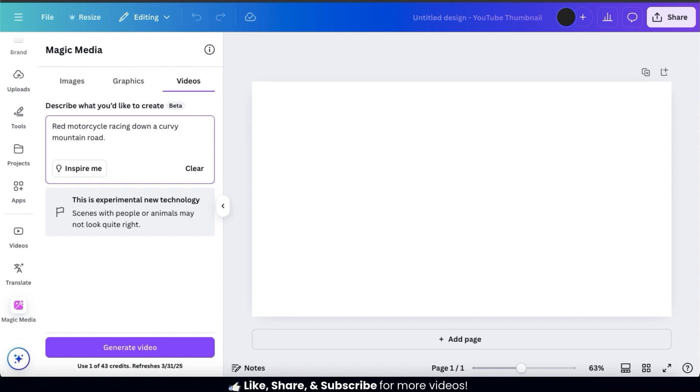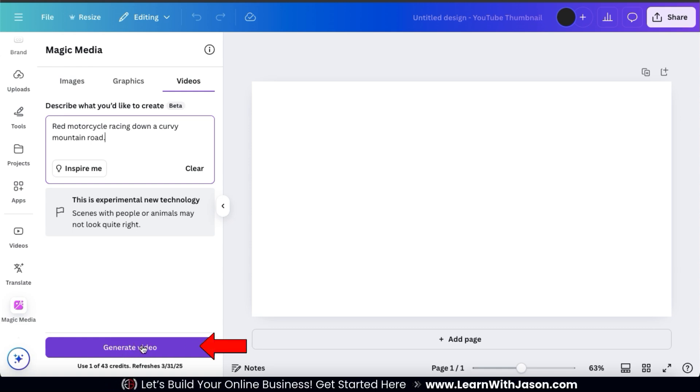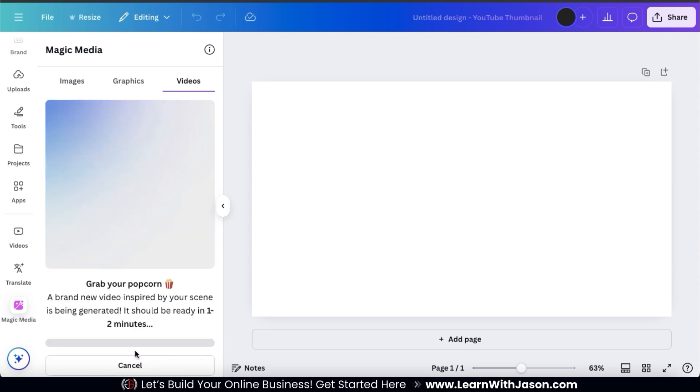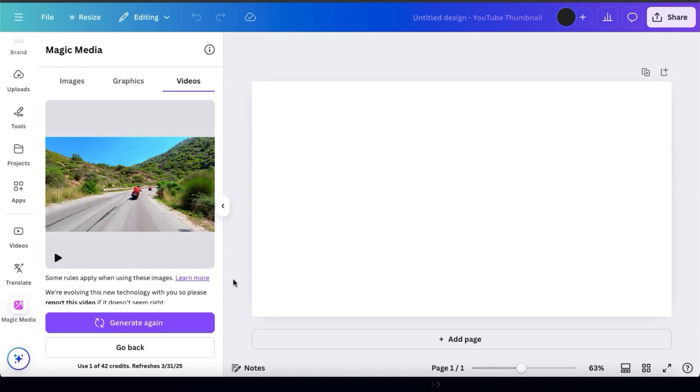So, for this text prompt, I have my object, which is my motorcycle, the color, which is red, the location, which is a curvy mountain road, and what the motorcycle should be doing, which is racing down. So, once you've finished writing your text prompt and describe the AI video that you want, simply go down to the bottom here and click the Generate Video button. And the Magic Media AI Video Generator will then analyze your text and start working its magic. Keep in mind, it may take one to two minutes for your video to generate, but once it's finished, you should have a new video that's exactly what you described in your text prompt.